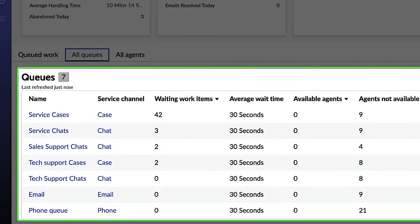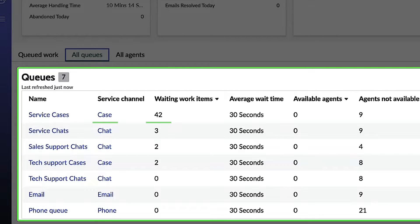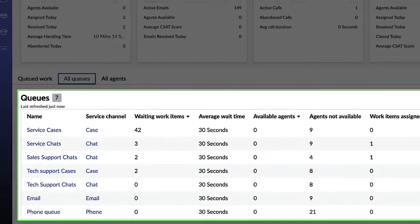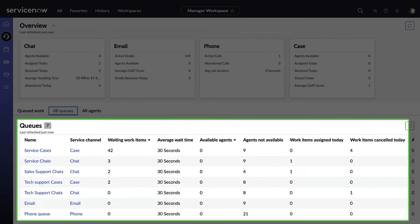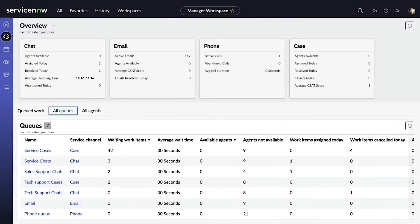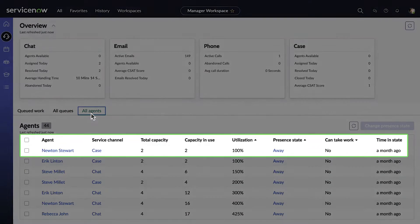In our example, for service cases where the channel is cases, the waiting work items are 42. We can also see the different metrics and KPIs set for this particular queue.